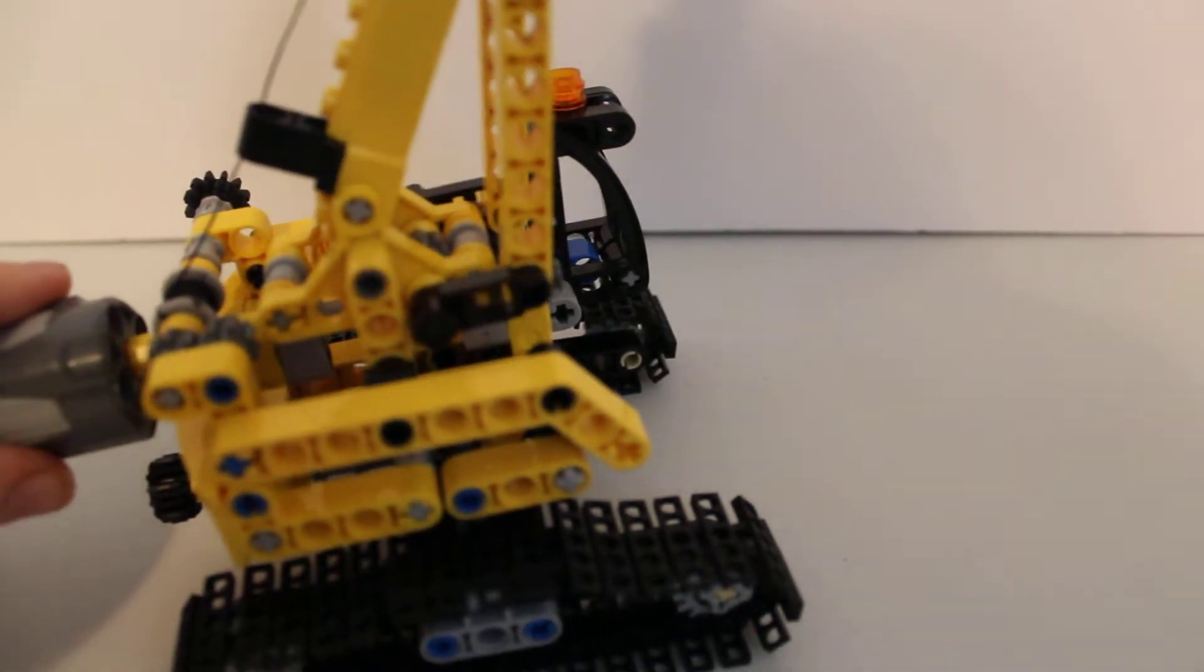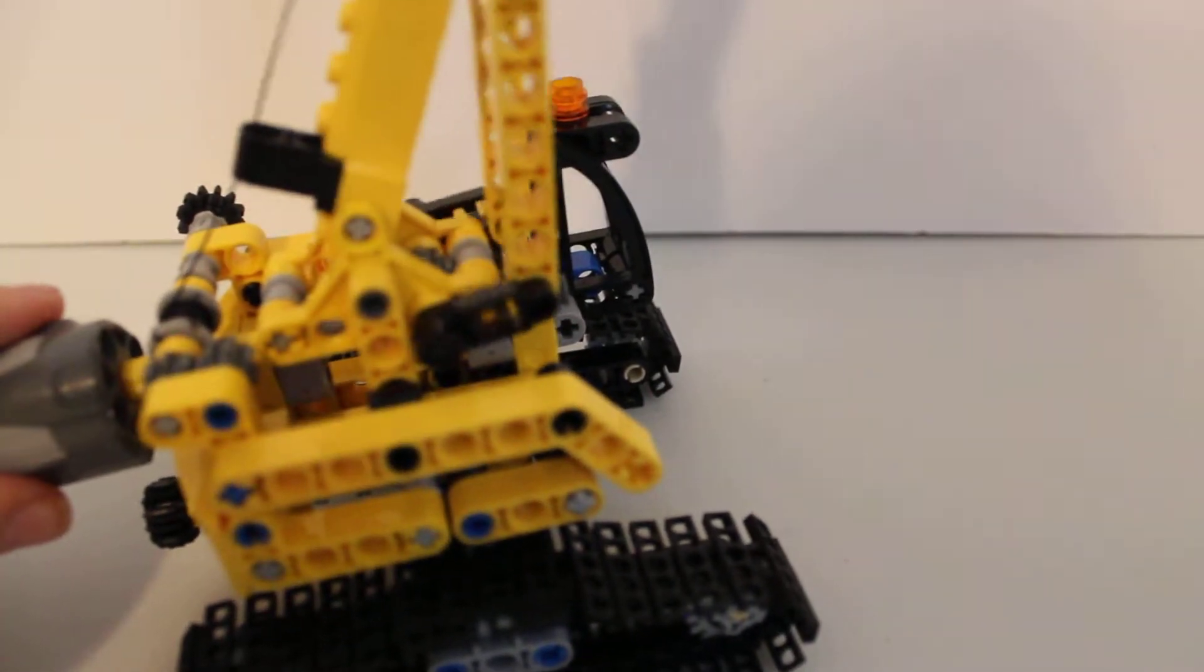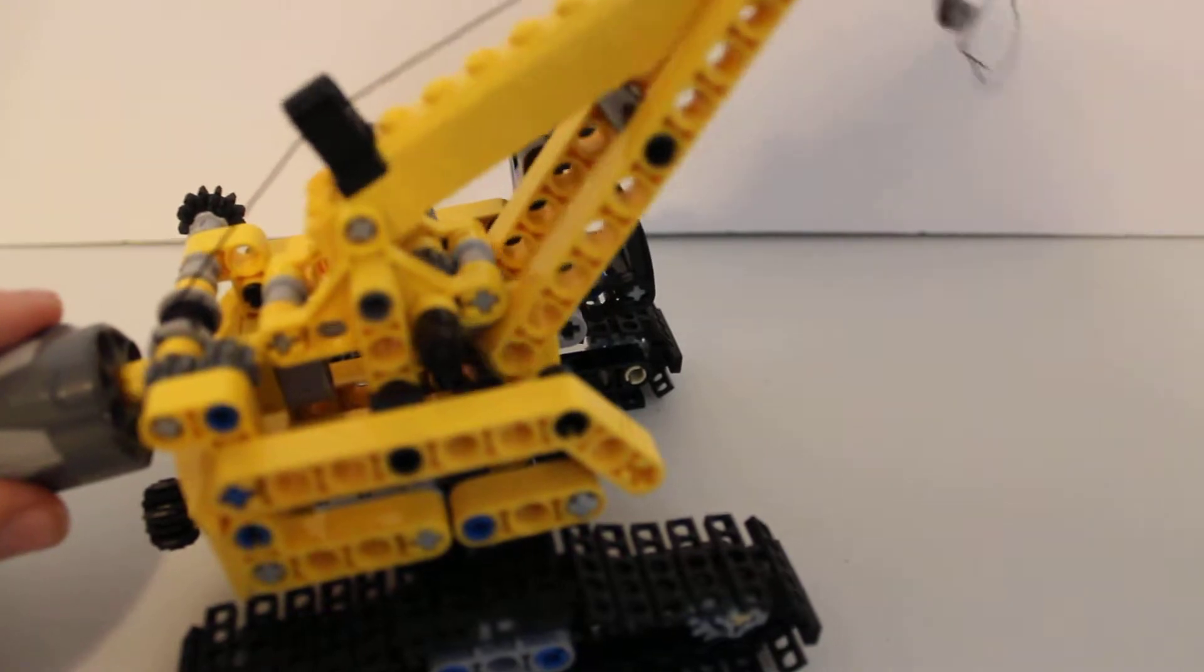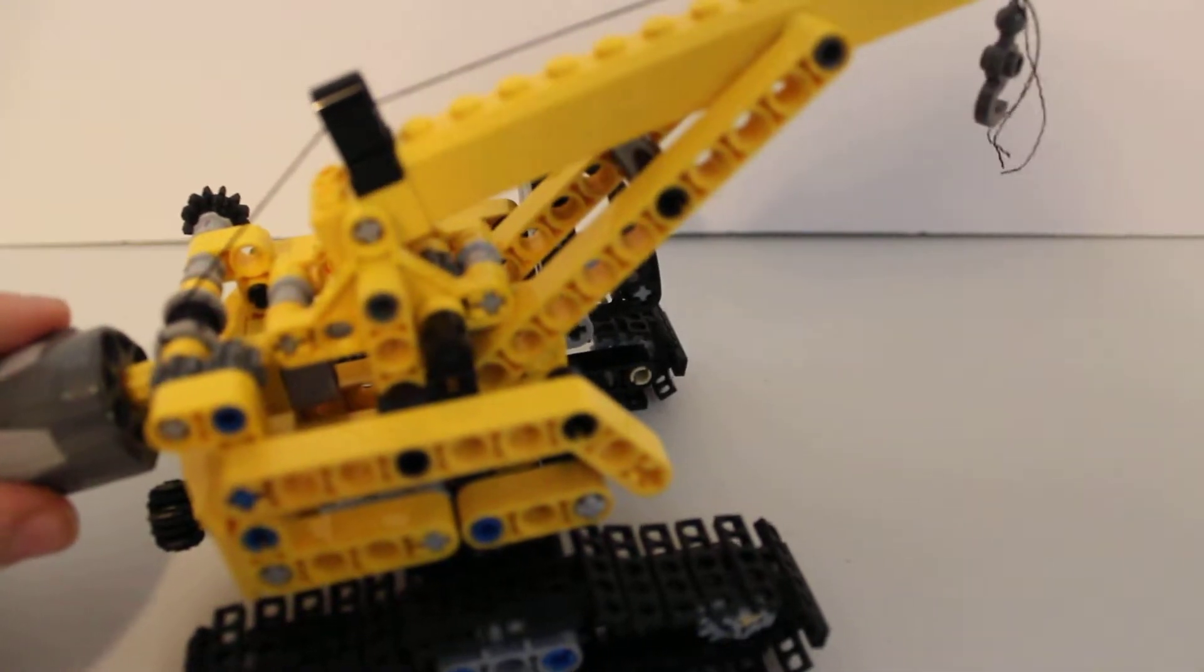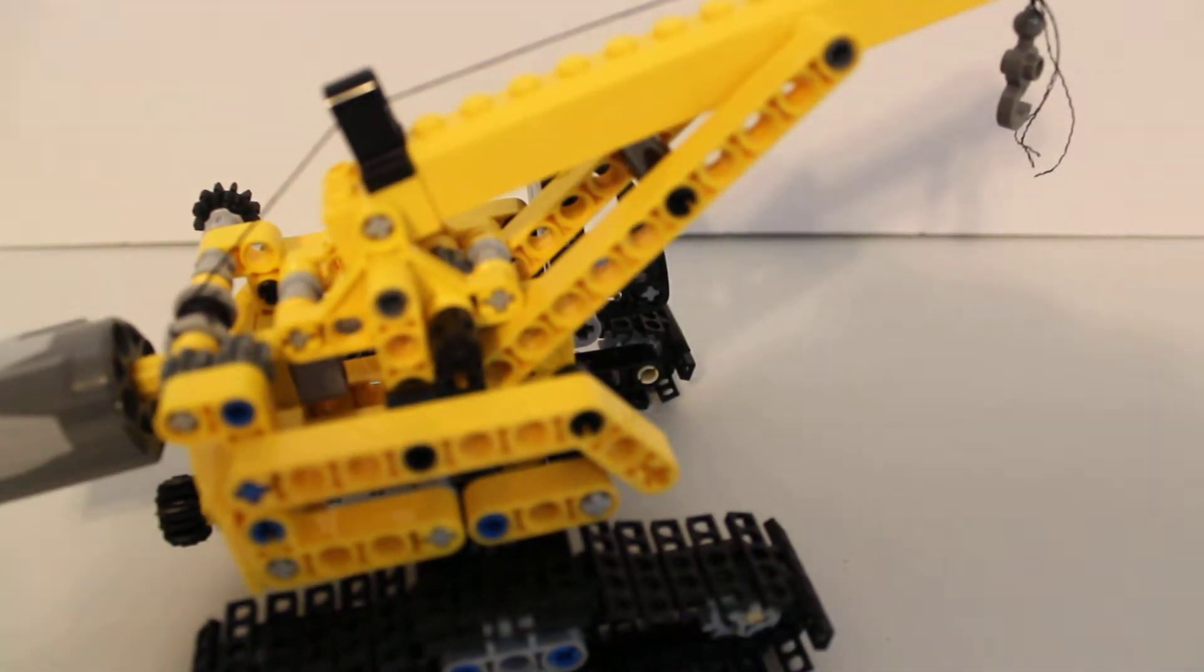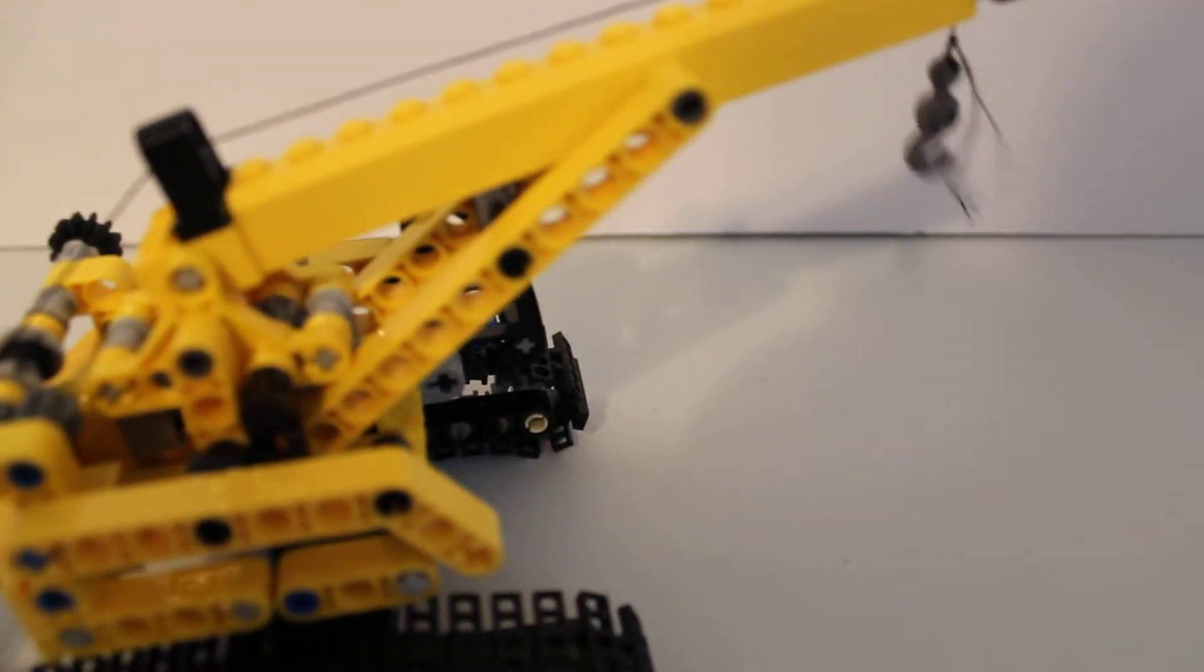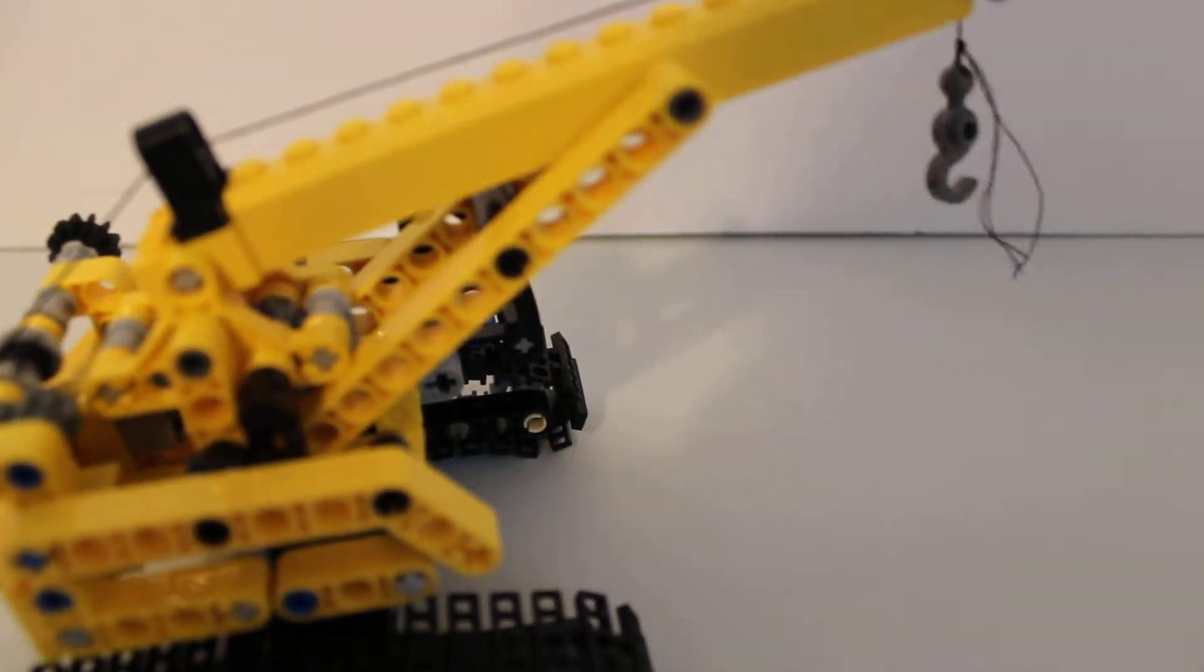So it's going up. Then just switch it to the other way and it goes down. This is how to motorize the crane feature so it can go up and down.